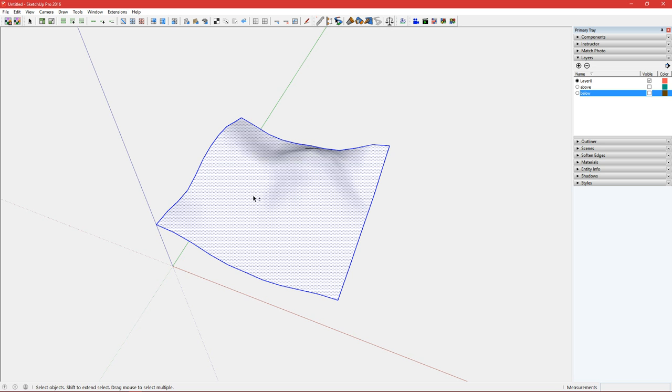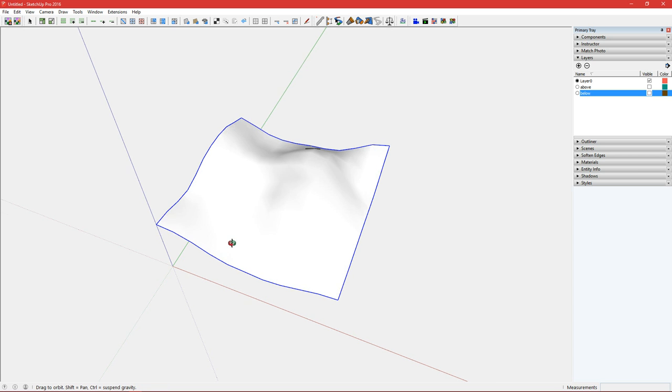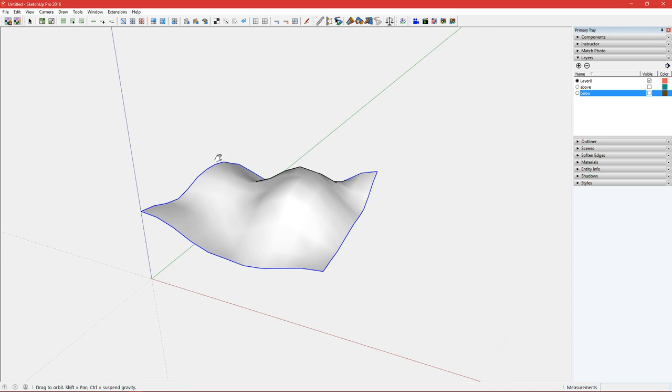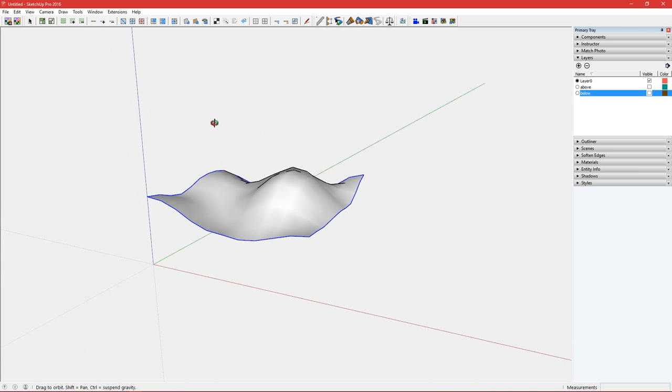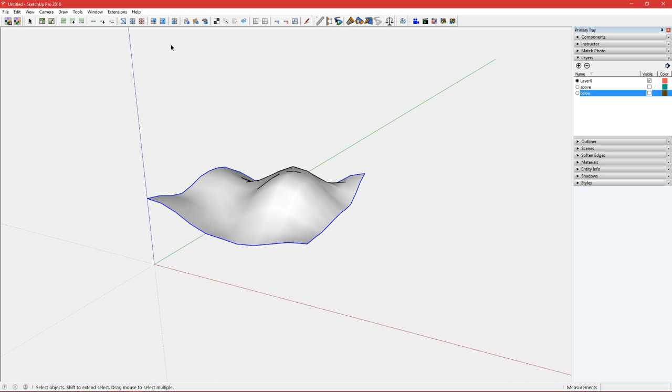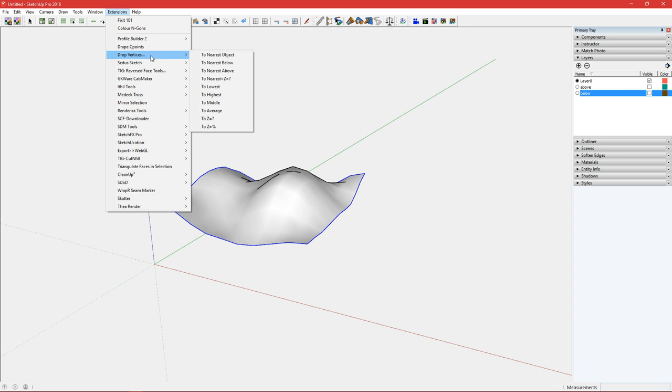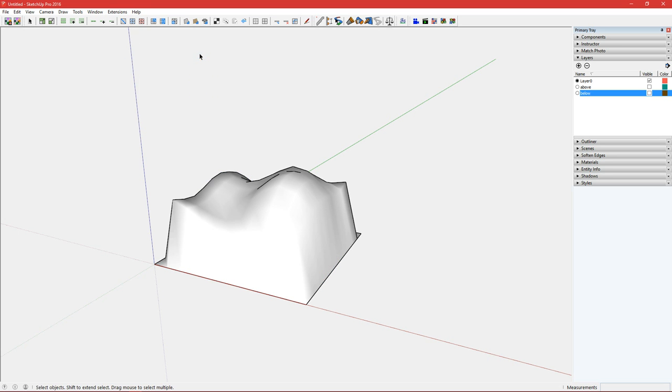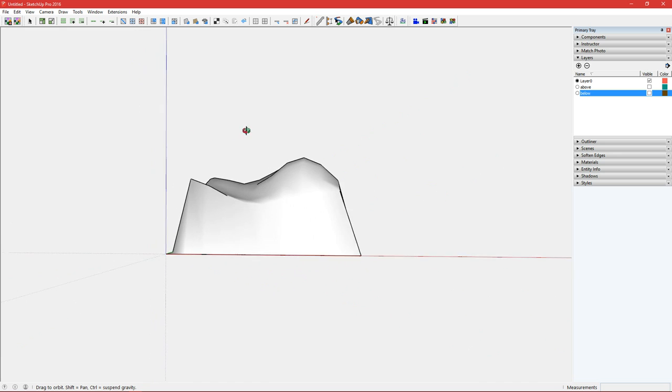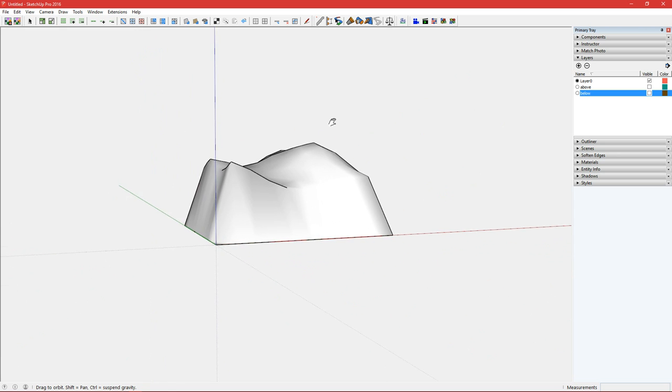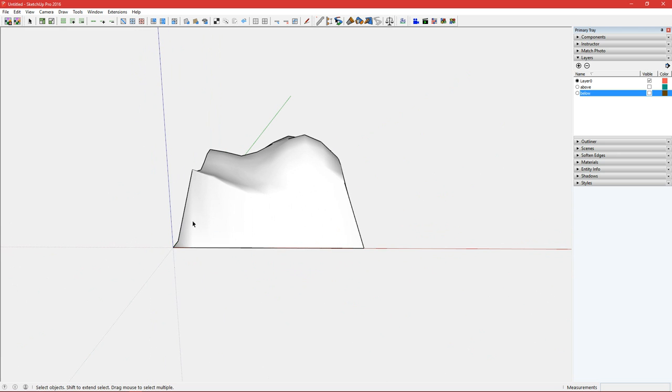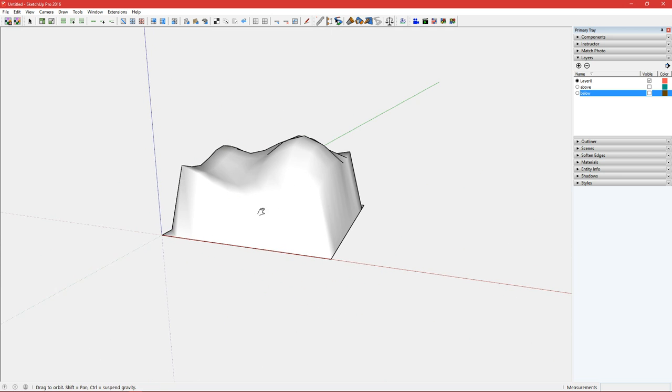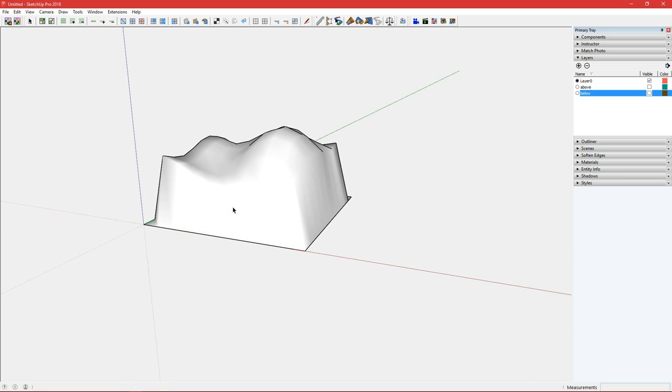So double click and then shift click on the face to deselect everything except the boundary edges. In the extensions menu we have drop vertices so you can drop to the nearest object and it detects the nearest object is the ground plane which is at Z zero value, so it drops the borders down to zero.